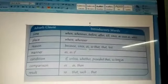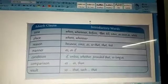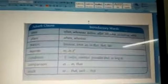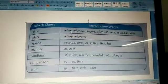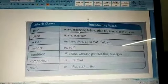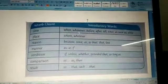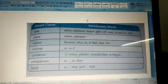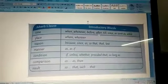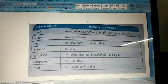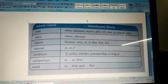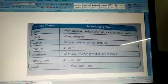The introductory words for adverb clause of time are: when, whenever, before, after, till, since, as soon as, while.